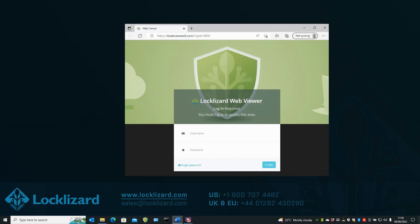It enables protected PDF files to be viewed in a browser from any device using any operating system and is ideal for environments where no viewer software can be installed.